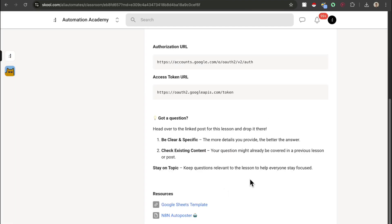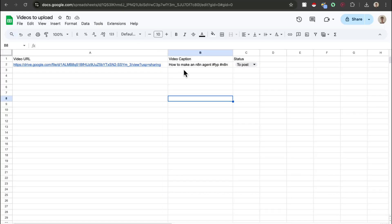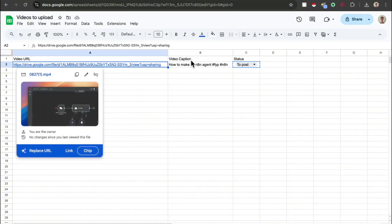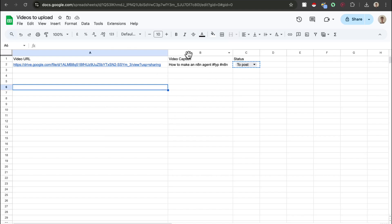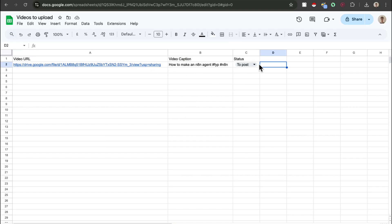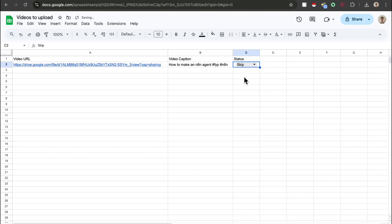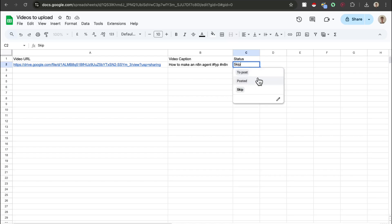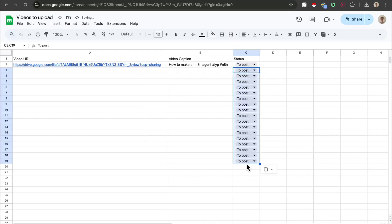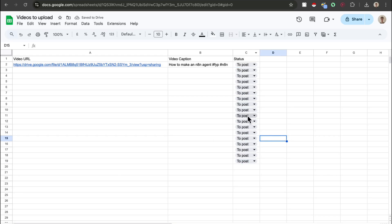If you head over to the community, the Google Sheets template is going to be in the resources section so you can copy it straight away. If you're not in the community, just copy what's on the screen. Fill in these columns with all your videos and captions, and make sure the status is a dropdown with three options: to post, posted, and skip. The skip option lets you manually skip videos you don't want to post that day, and the automation will not post that video. Once you've added all your videos, copy and paste this option for each video and they will have a status.